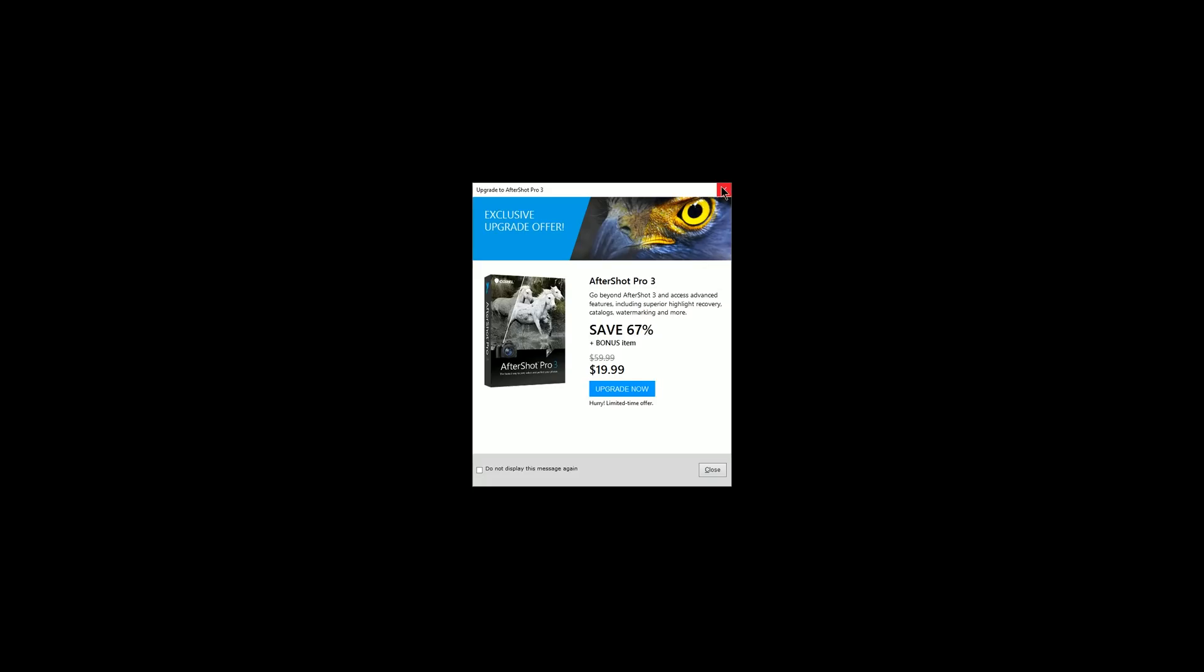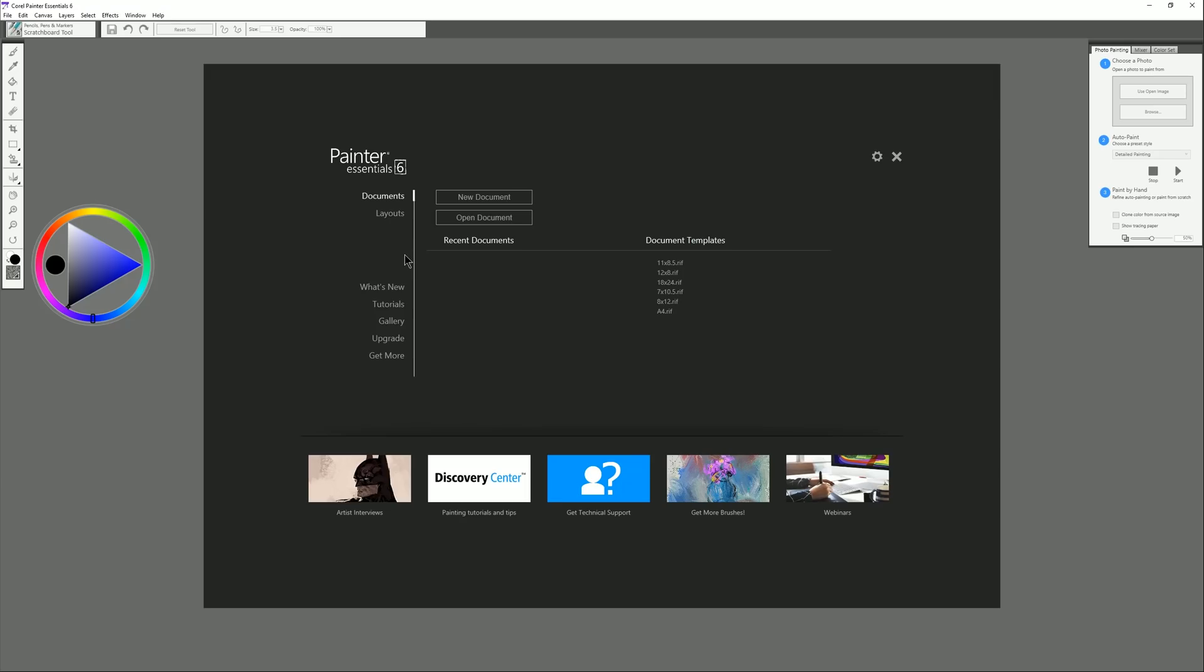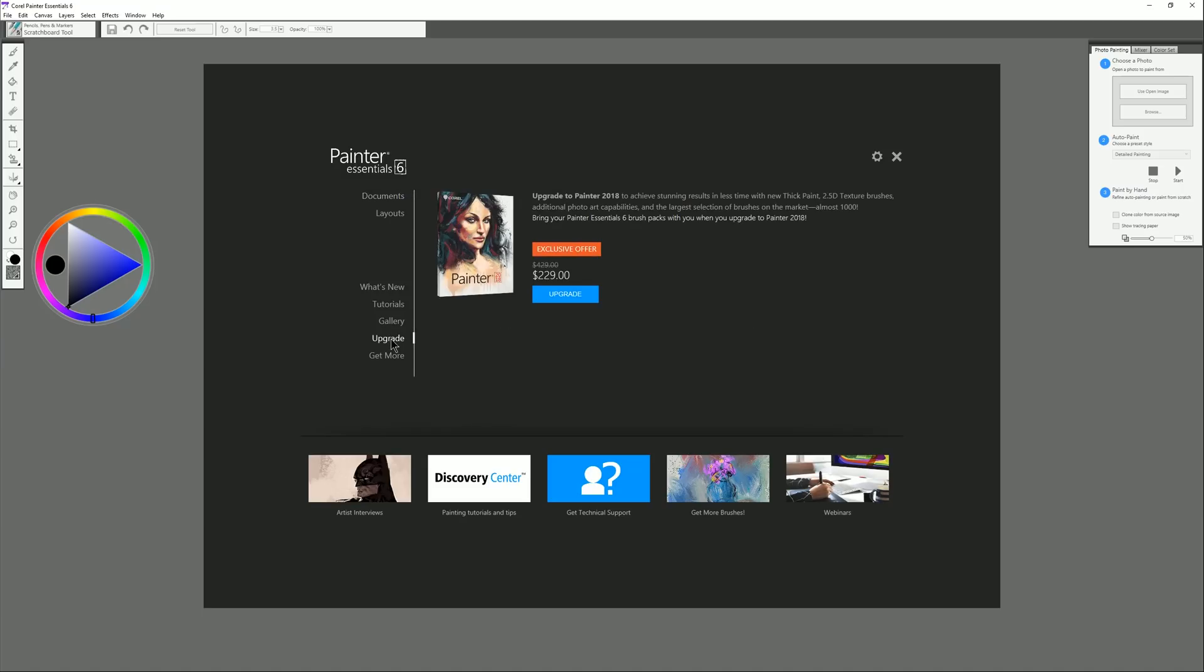You can do a lot more with AfterShot if you upgrade to AfterShot Pro. There's a special deal you can get if you upgrade now. If you don't like this message you can turn it off. Same goes for Corel Painter. On the welcome screen you can upgrade to the full version of Corel Painter 2018 which I would highly recommend because then you'll be able to follow along with all of my great tutorials that I post on YouTube and this is a great deal on Corel Painter.